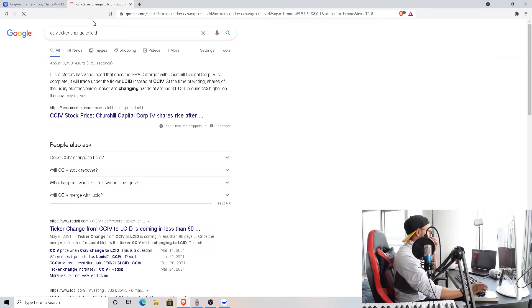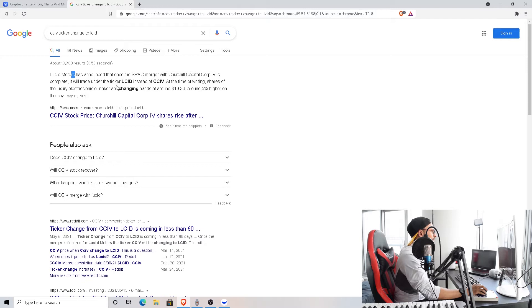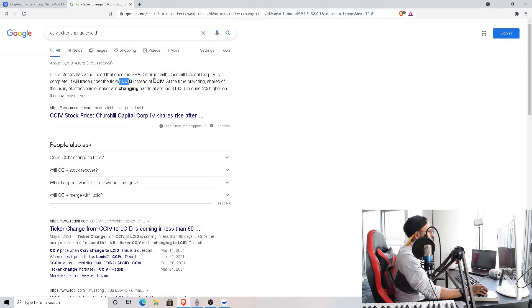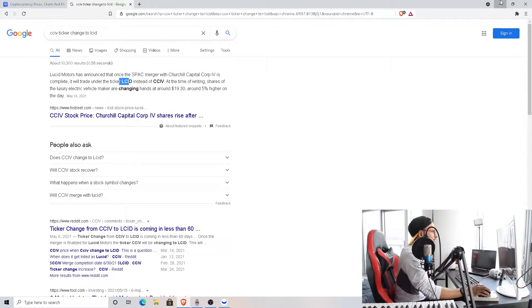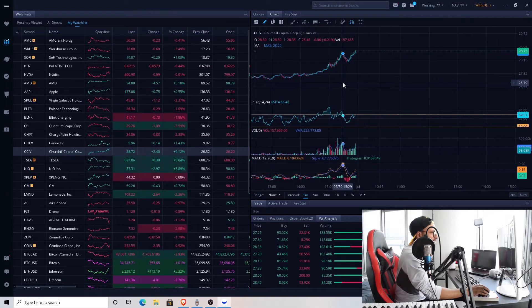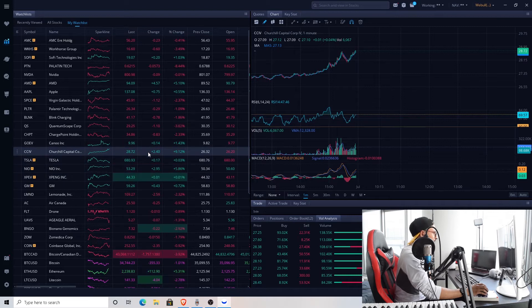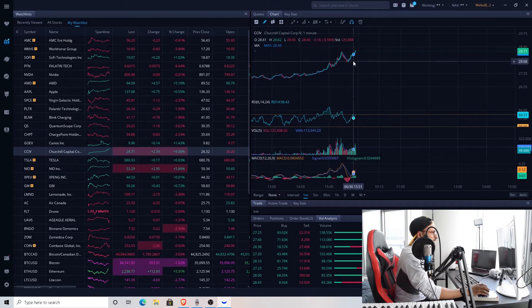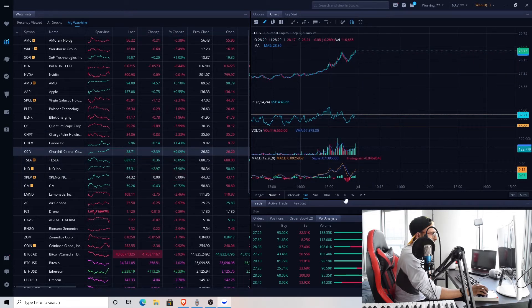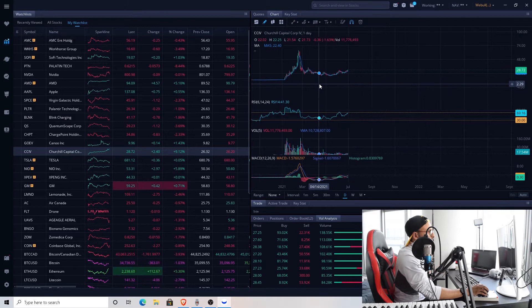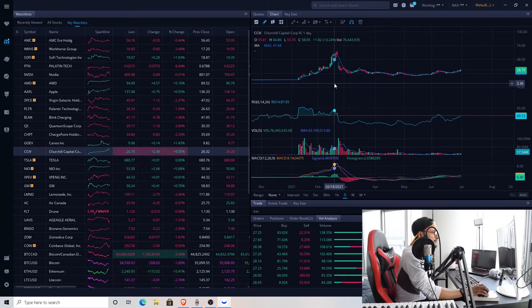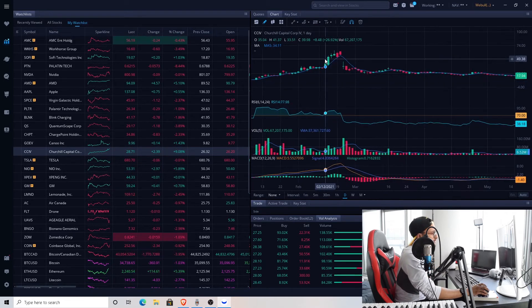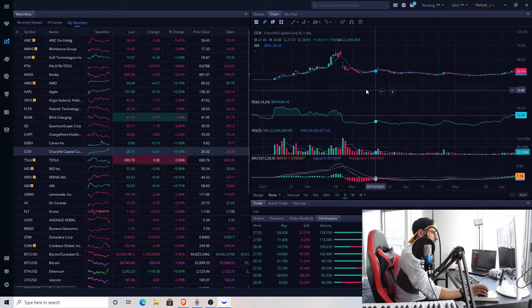Lucid Motors has announced that once the SPAC merger with Churchill Capital is complete, it will trade under the ticker LCID instead of CCIV. So that's the reason I suppose it's running up, because of the merger news, nothing crazy with the company yet. So it'll definitely start to come down. If you see, as I mentioned in the previous video, the last time CCIV had a merger news it ran up. Similarly, it's just running up on the news, nothing crazy with it.